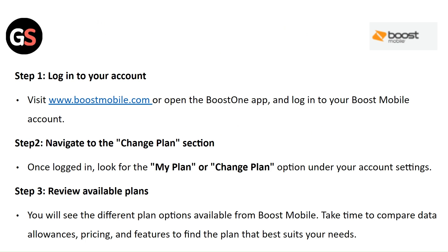Step 2: Navigate to the Change Plan section. Once logged in, look for the My Plan or Change Plan option under your account settings.